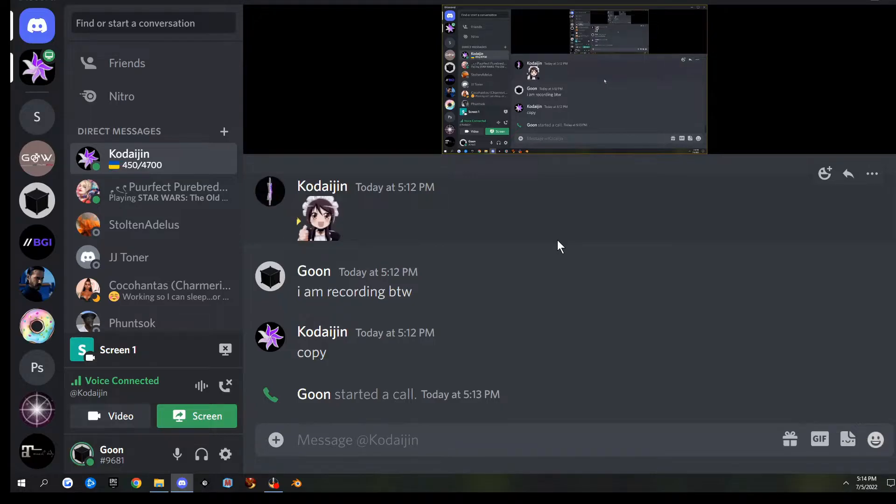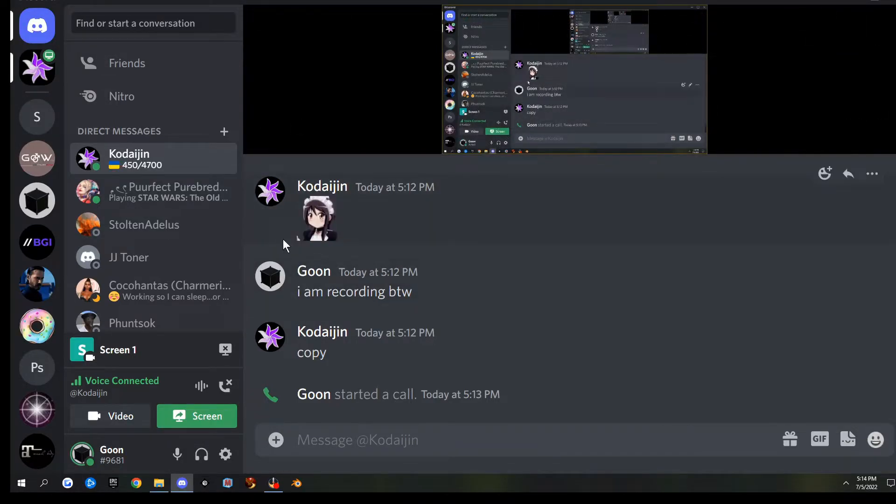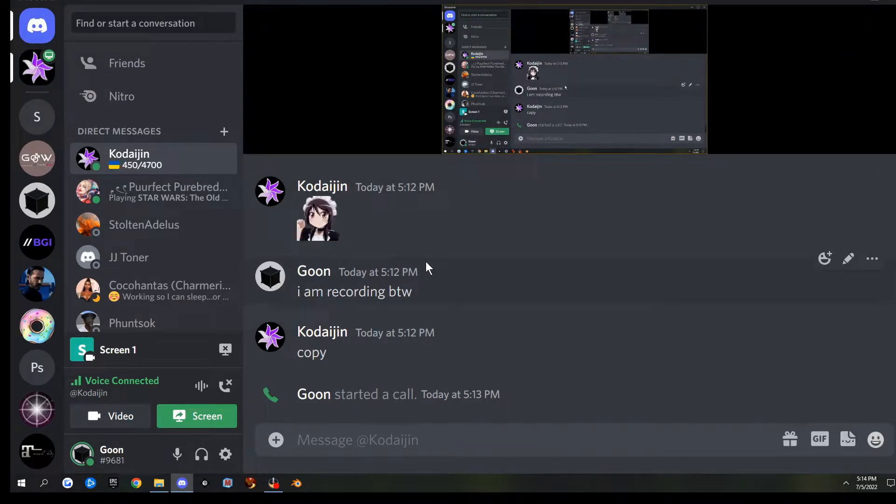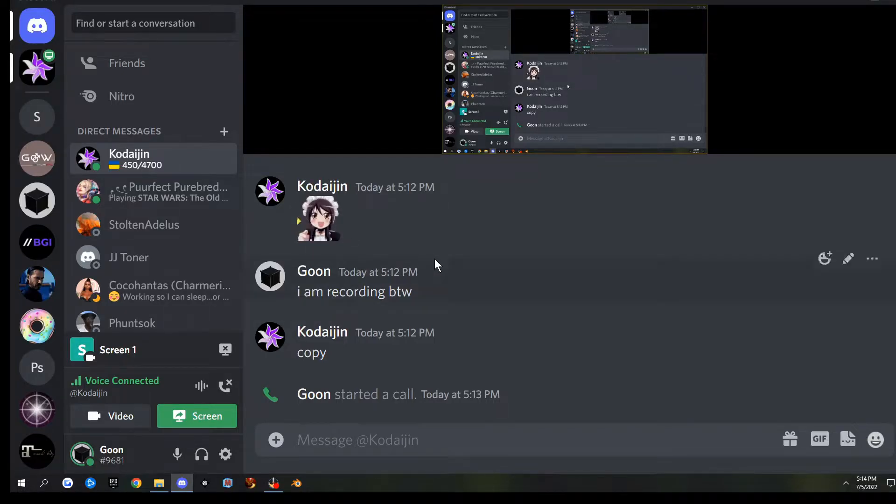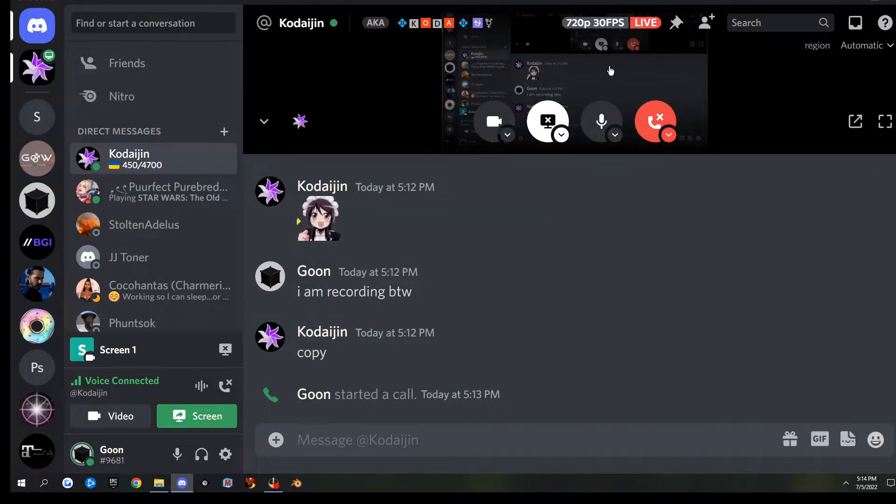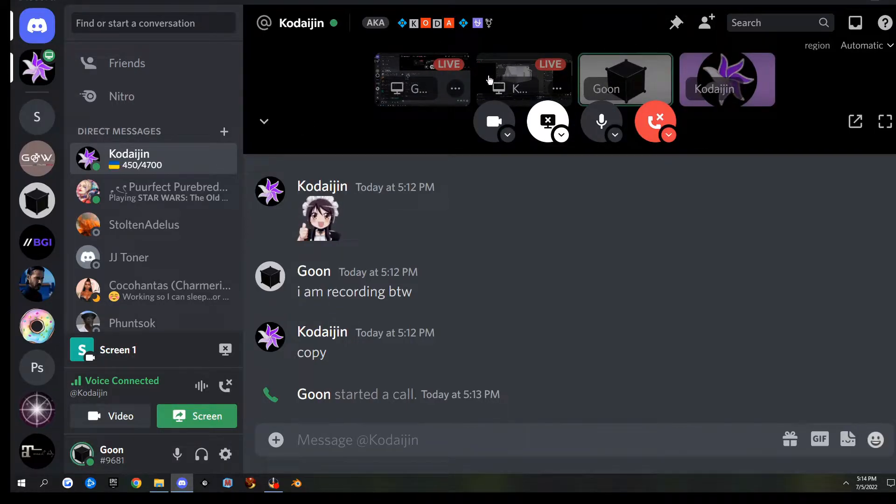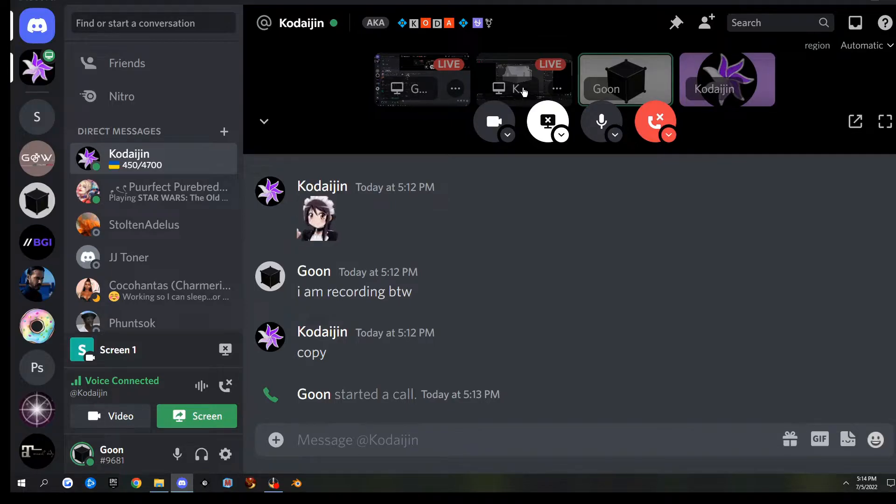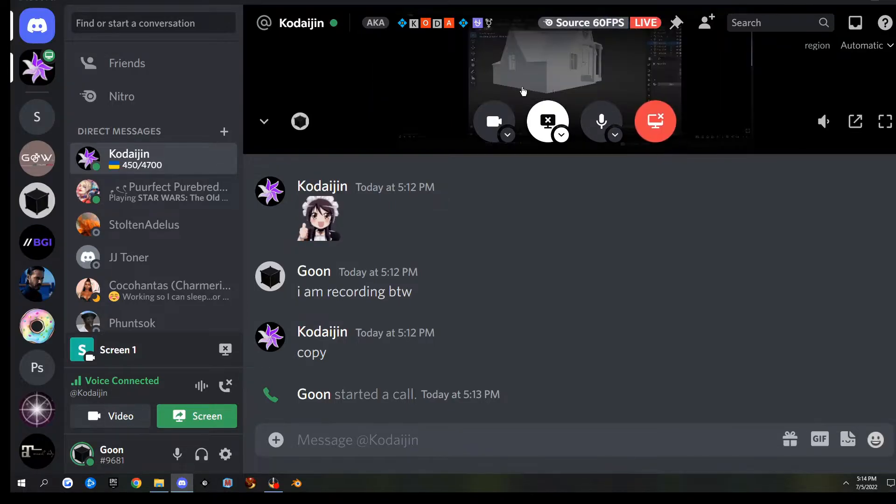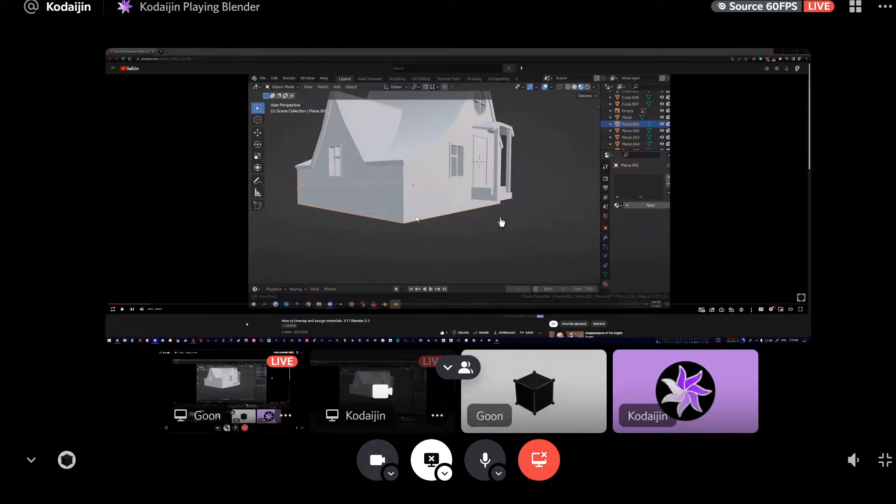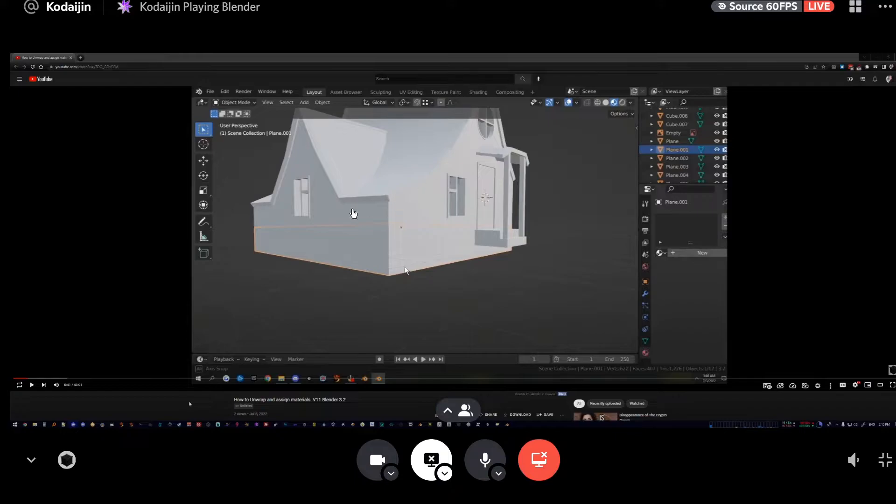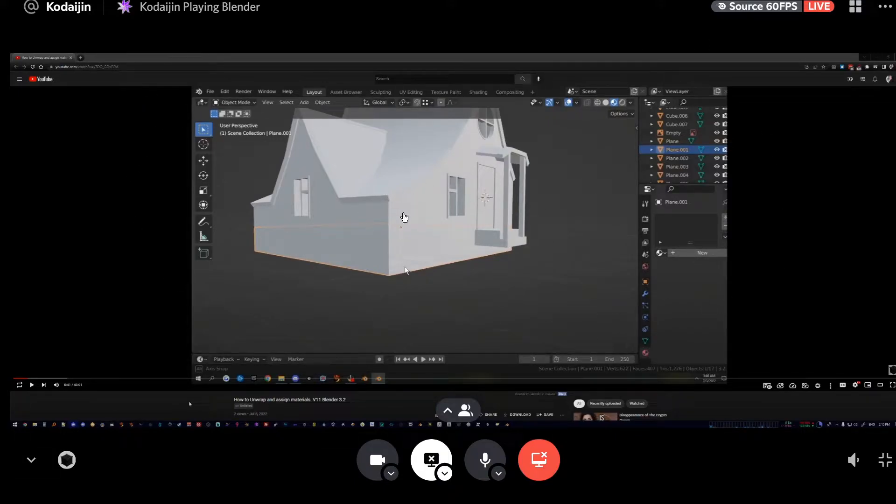When somebody shares, you'll hear a noise. That noise means he shared the screens. Now I can click up here and it'll give me a bunch of different windows. That's mine because there's a little G there. This is Koda, so if I click Koda's, it'll pop up there and it's small. Then I can click this here and click the little drop down here, and it'll full screen it. Koda's got a huge widescreen so it looks weird, and he's working on my house.